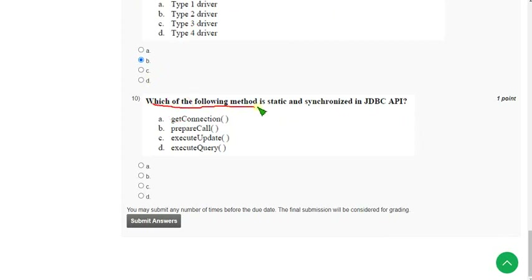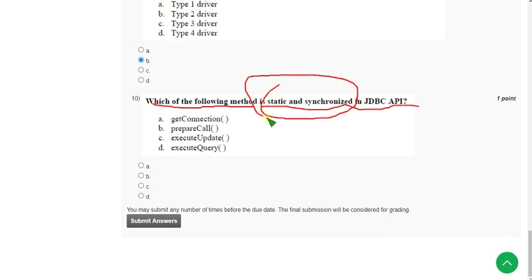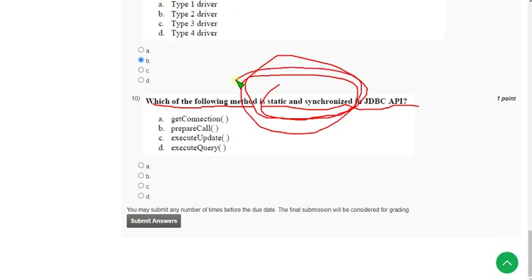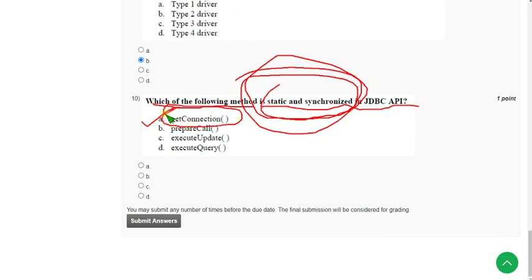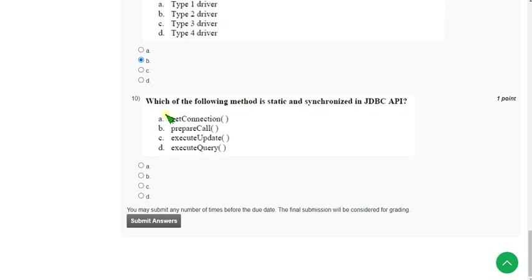Tenth question: which of the following methods is both static and synchronized in the JDBC API? The answer is Option A — the getConnection method. Mark Option A. These are the solutions for the Week 11 assignment of Java programming.